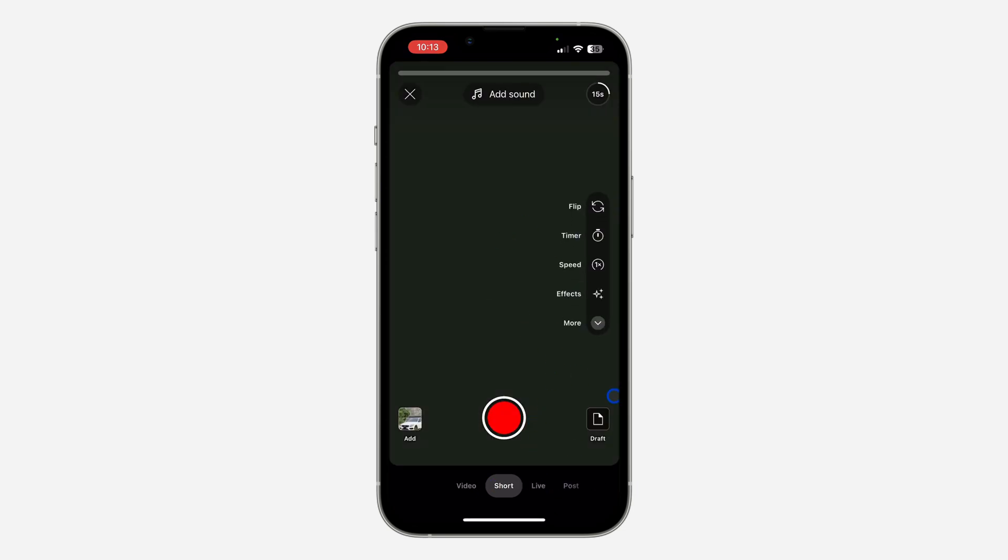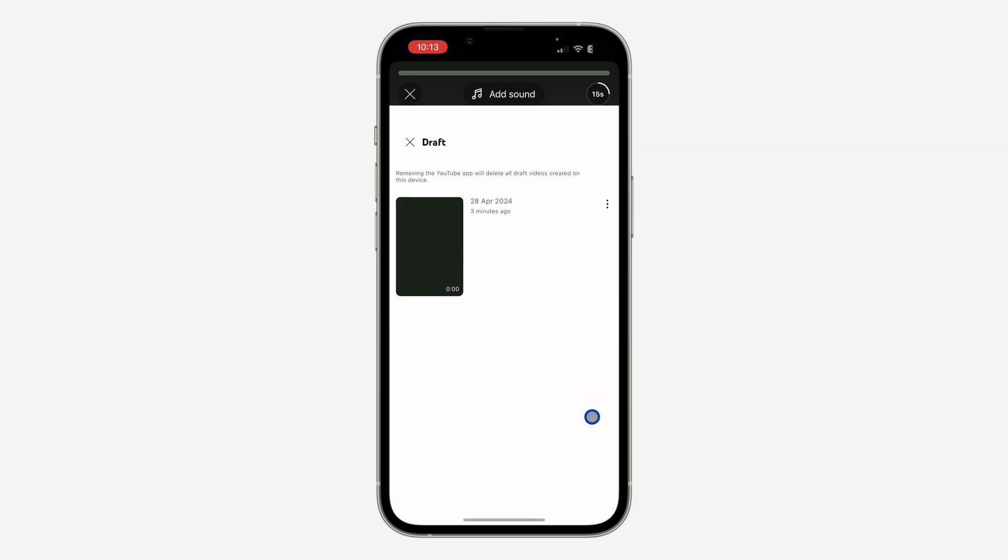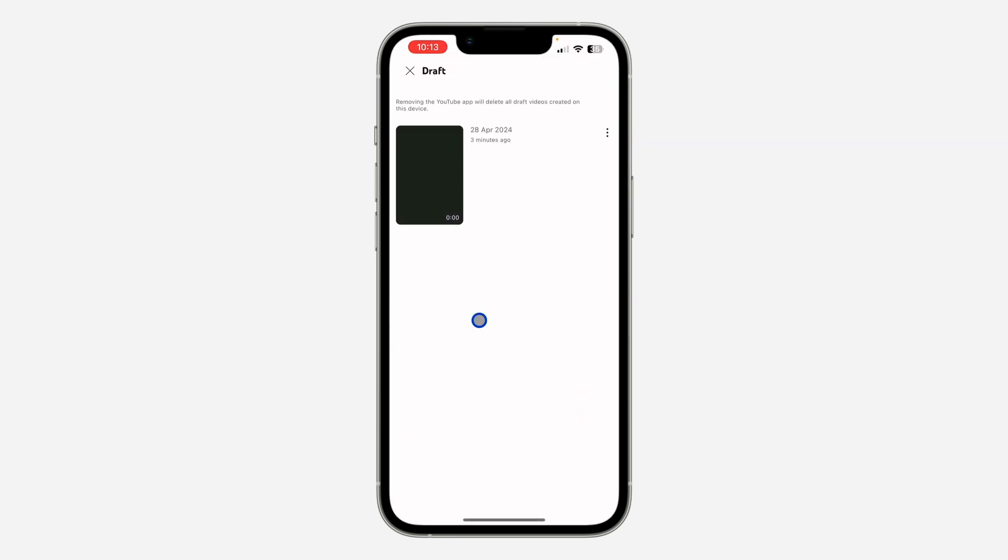Once you select Shorts, if you have any draft videos you are going to see this icon right here. Note that if you don't have any draft videos this icon is not going to show up. So if you can see this, that means you have drafts. Click on that and you're going to see all your Shorts drafts right here.